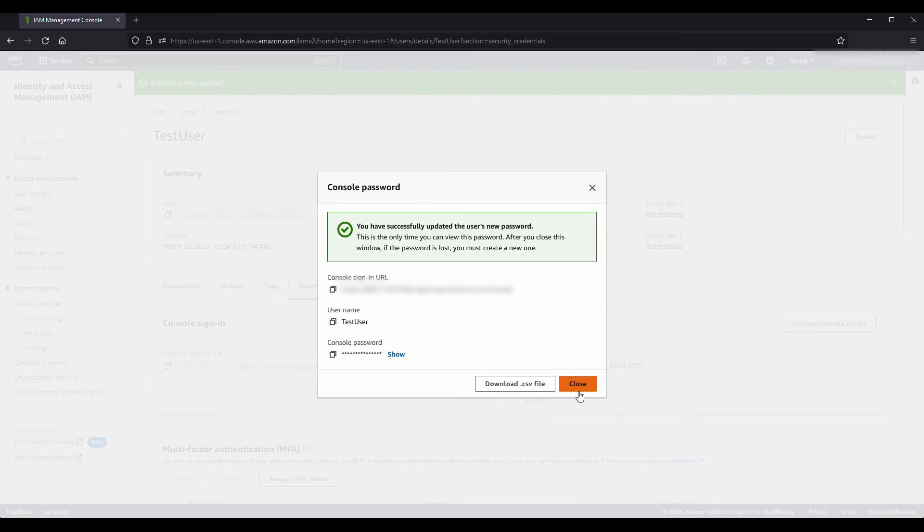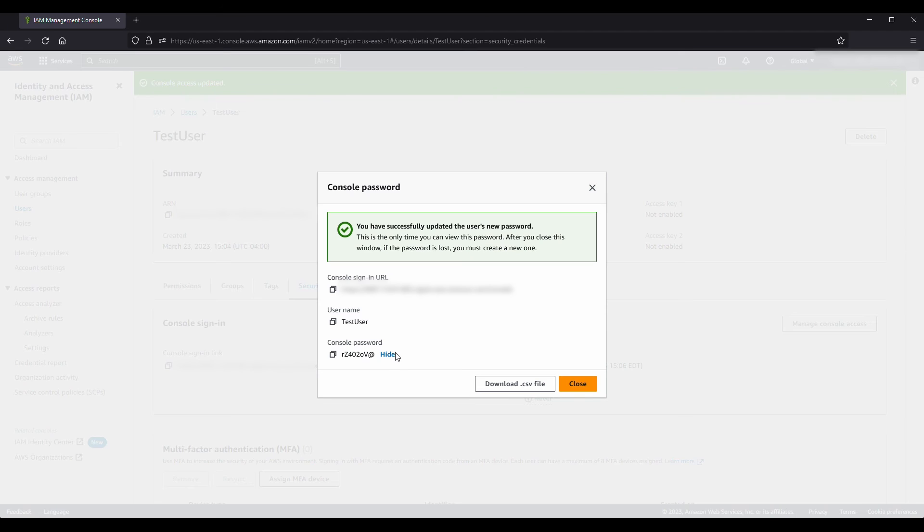If you choose the option to generate a password, choose Show in the console password dialog box. This lets you view the password so you can share it with the user.